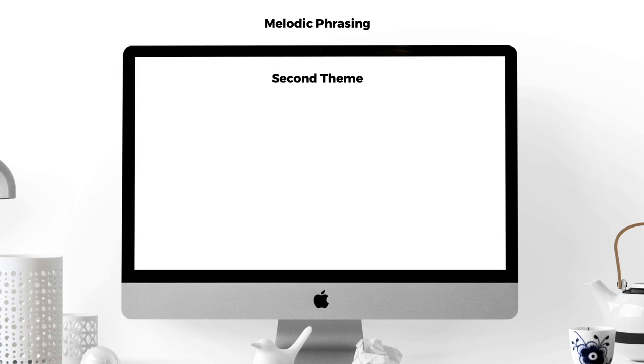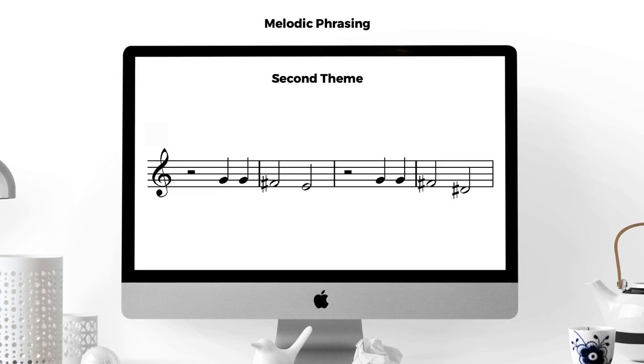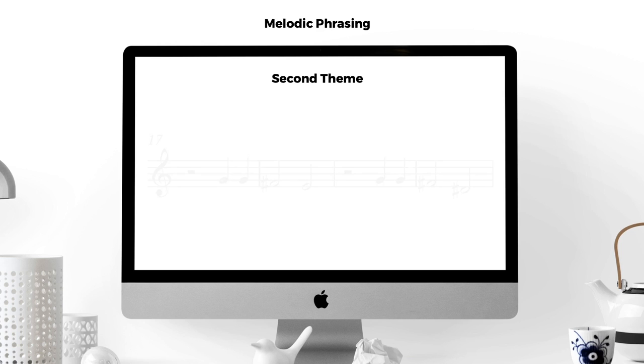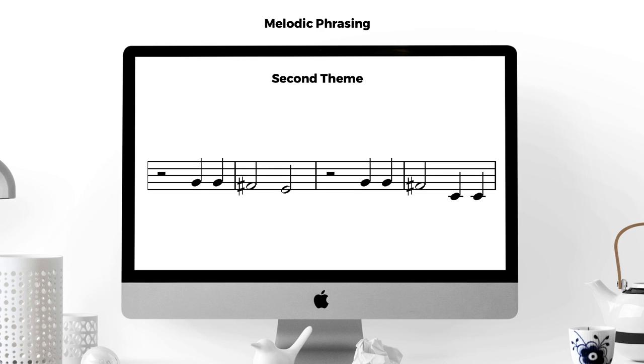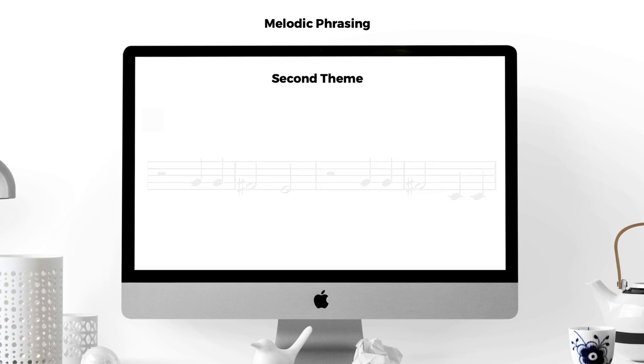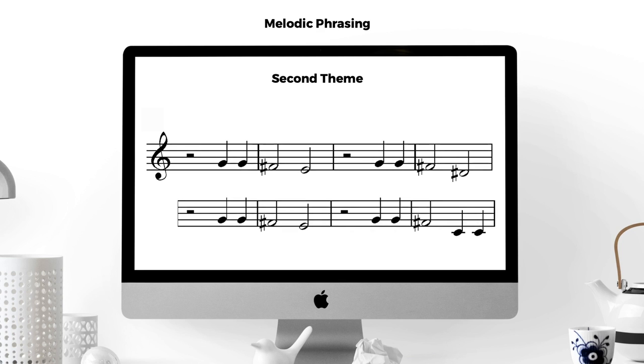The second half of the section features another melody. This time the melody is a descending sequence of notes that contain mostly stepwise motion. It also features a call and response type of structure, with the second half imitating the first half very closely, only modifying the very last note.